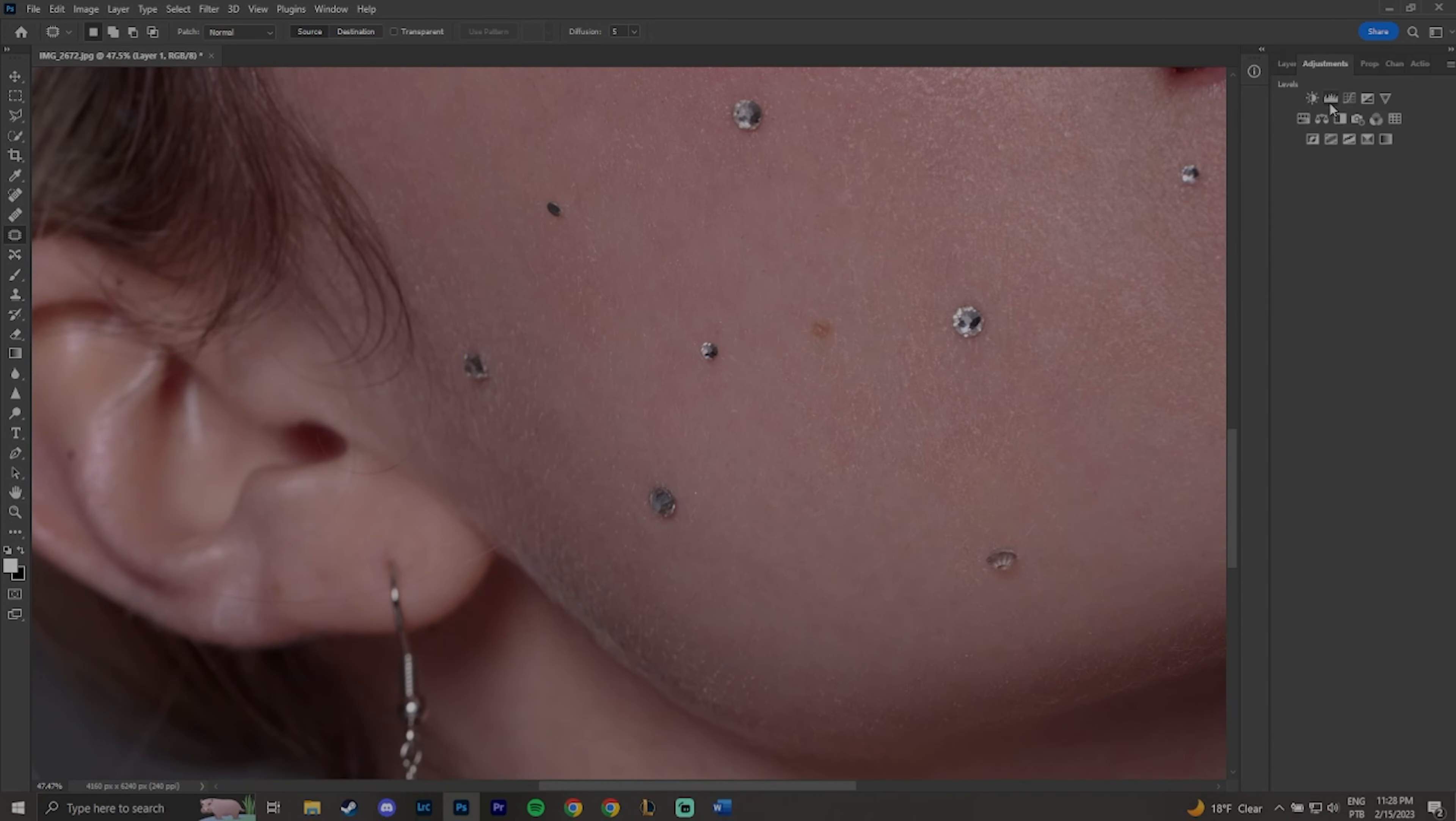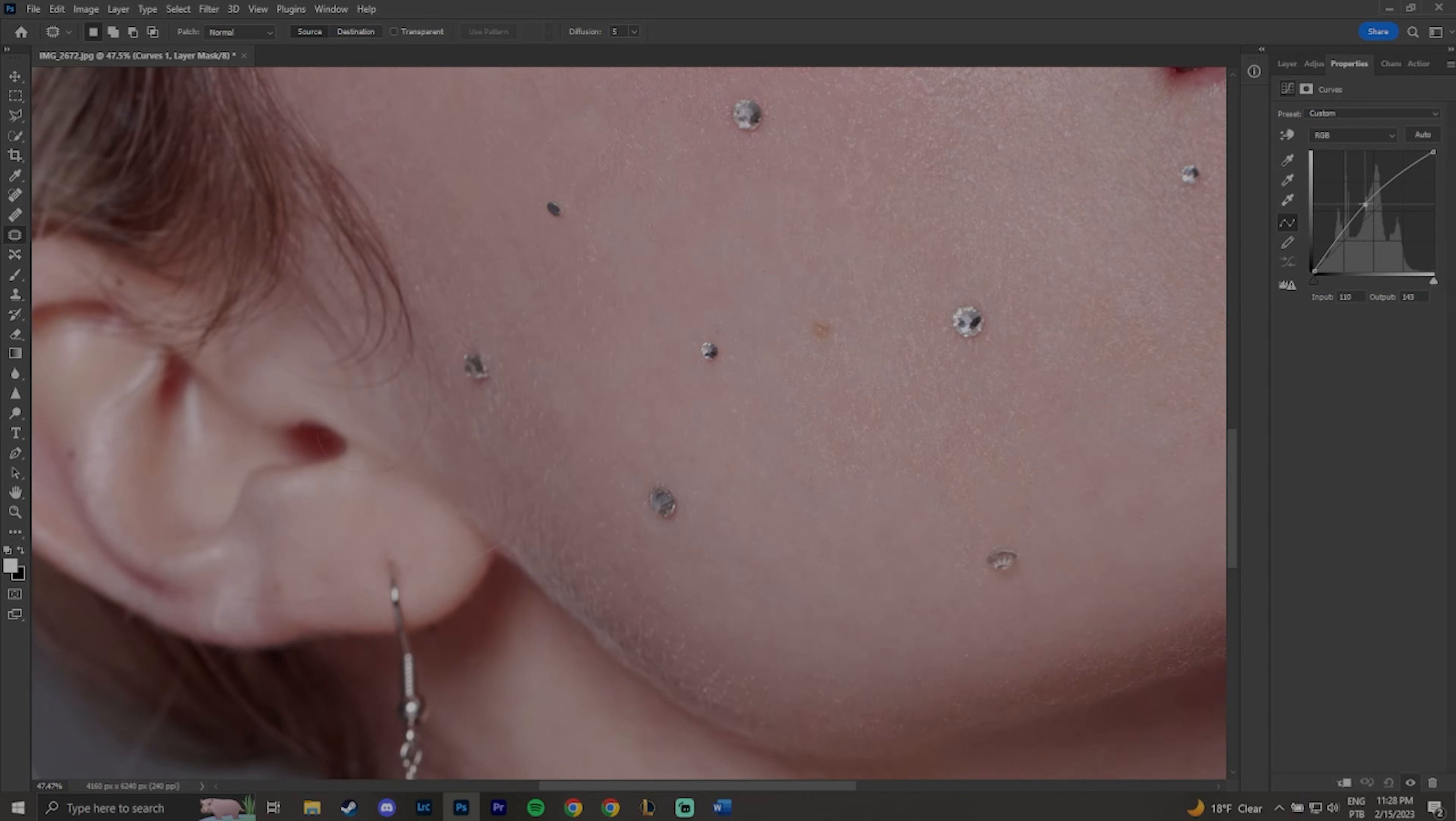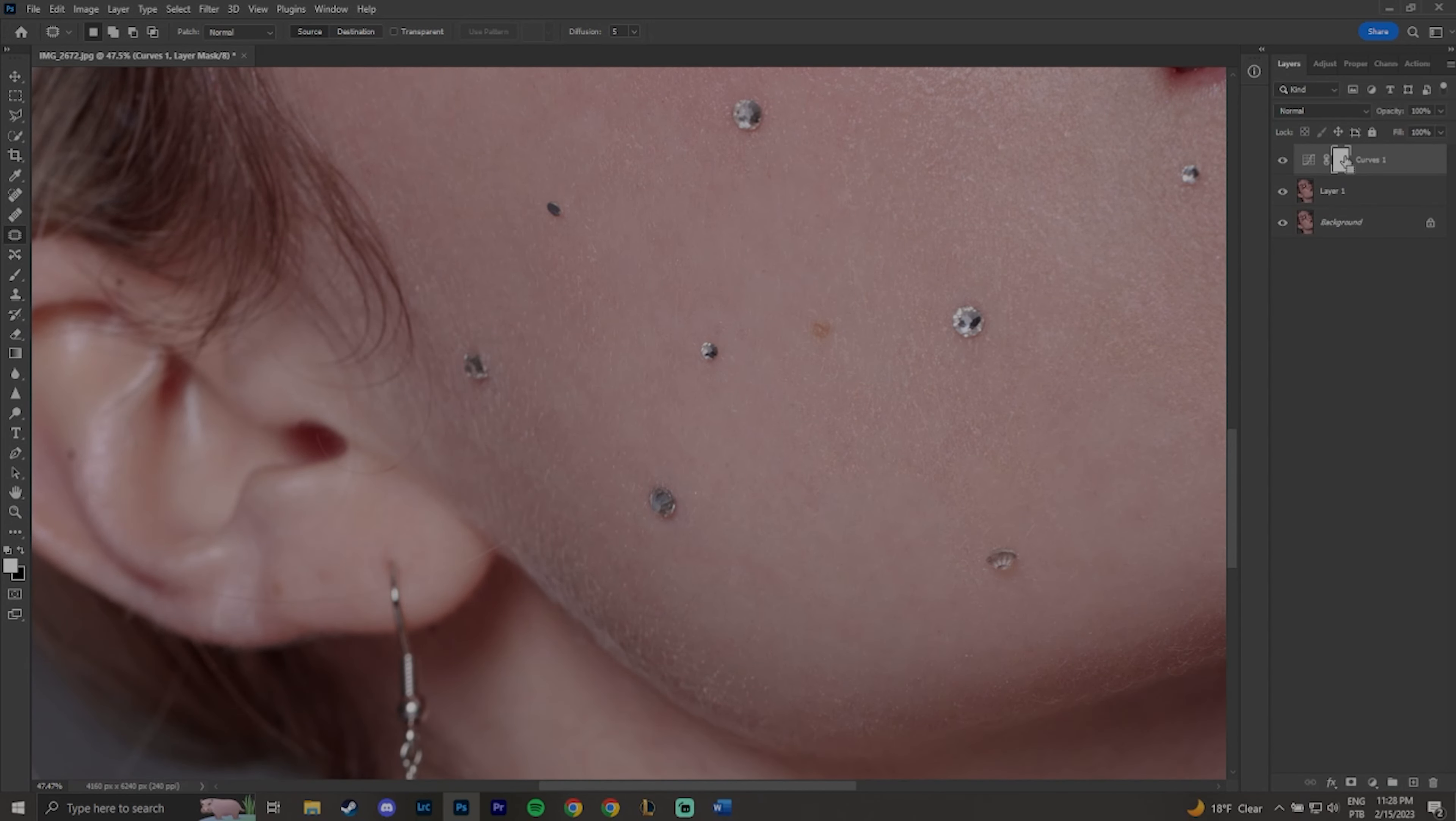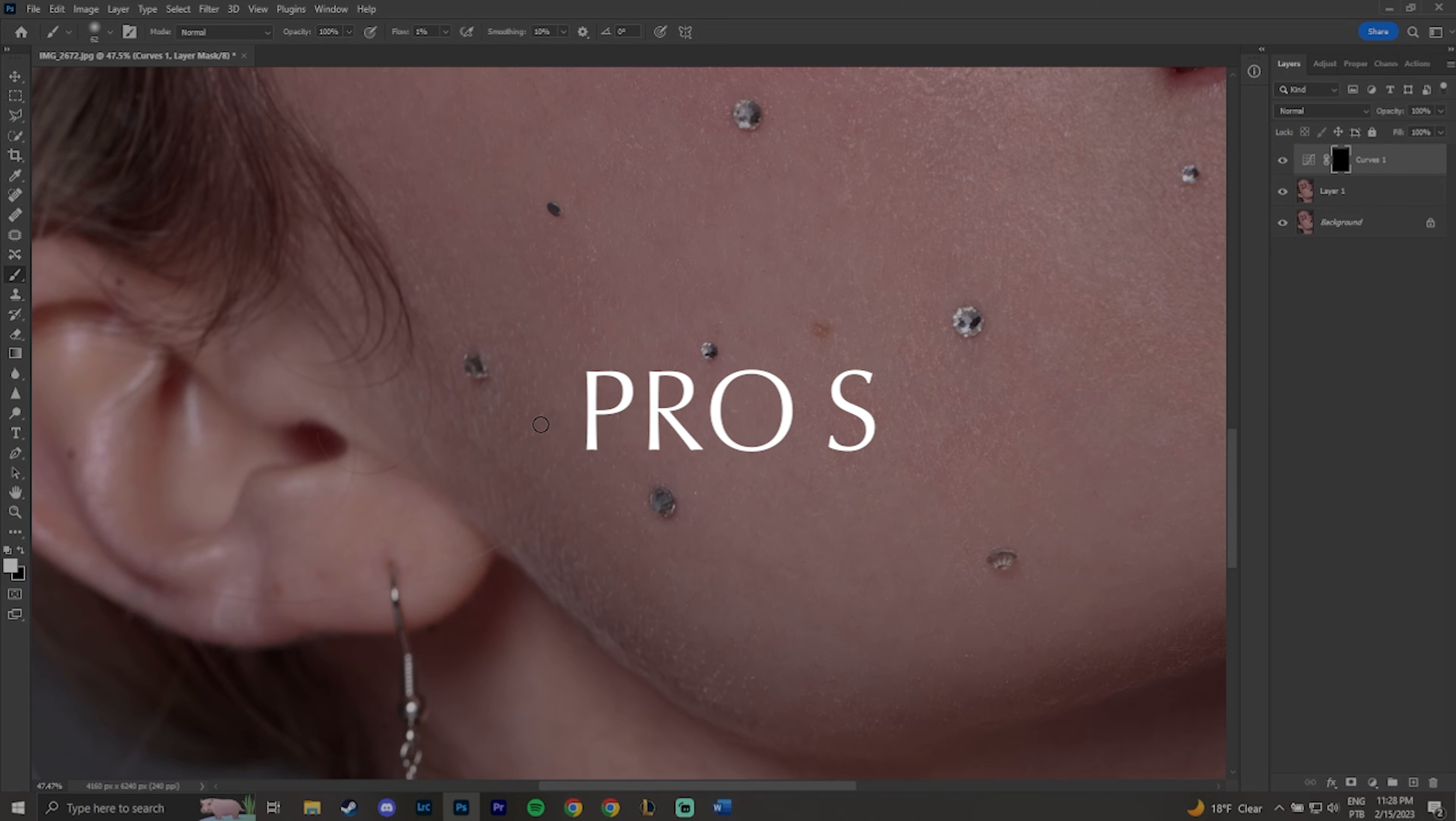This technique is used in commercial and beauty shots and requires a lot of time, sometimes hours to be perfect, but is the most natural and high-end method.